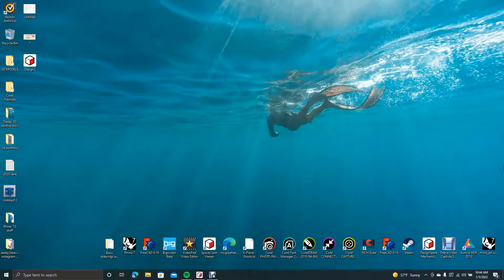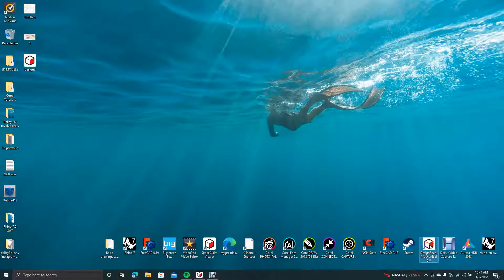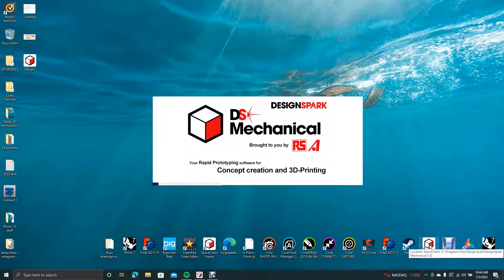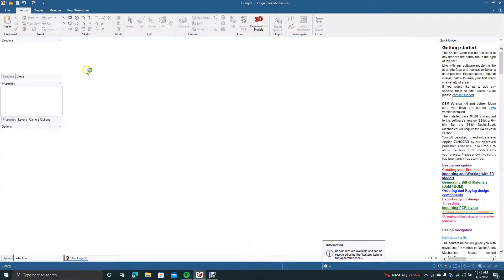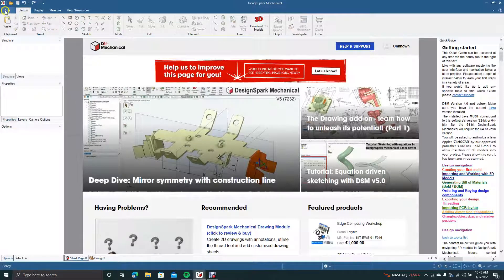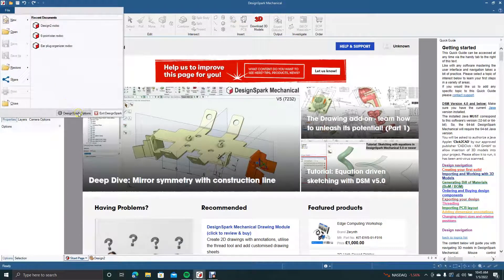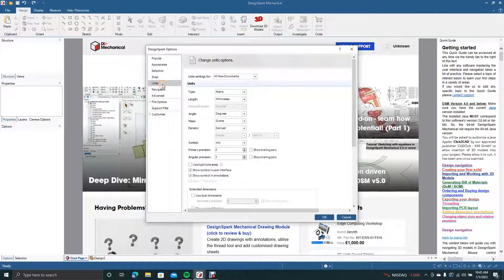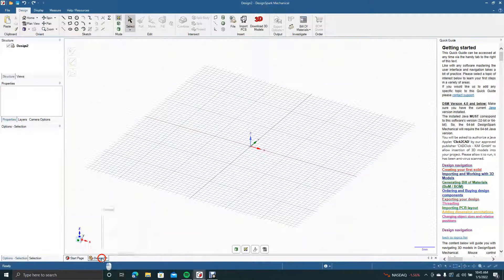Good morning and welcome to Daily 3D Revolve. Today I'm going to show you how to create a basic drafted part from a two-dimensional drawing into a three-dimensional drawing, and we're going to be doing that in DesignSpark Mechanical. We'll open the program — this part is in millimeters — so once DesignSpark opens, create a new design, go to File, come down to DesignSpark Options, go to Units, make sure that's in millimeters, and click OK.